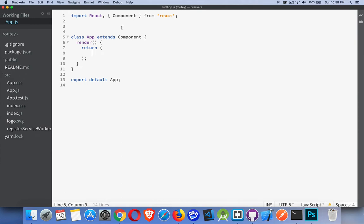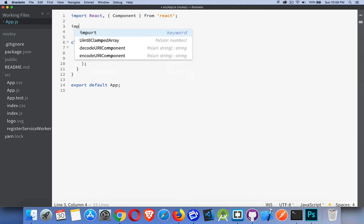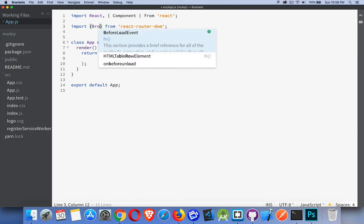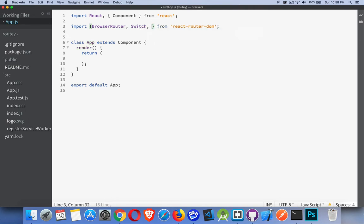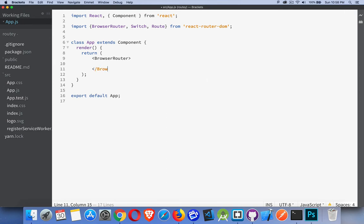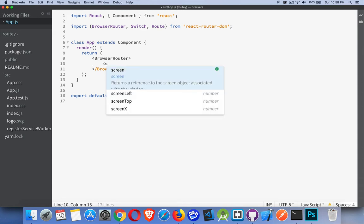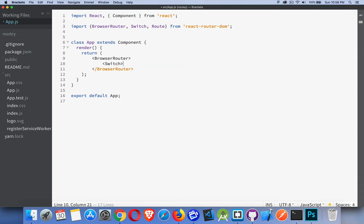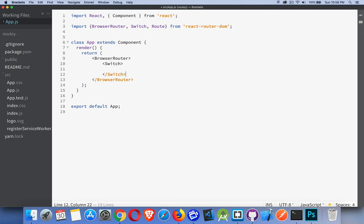So basic app.js file, nothing really inside of it. We're going to need to bring in several things we need from the React Router DOM package that we imported. We need BrowserRouter, we need Switch, and we're also going to bring in something called Route. So that's three of the four things that we're going to use from this package.